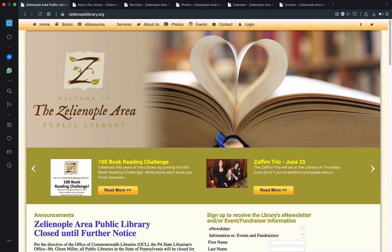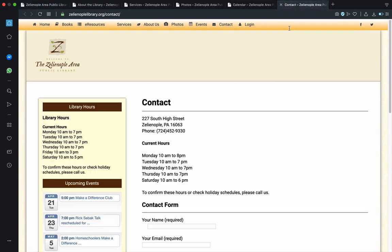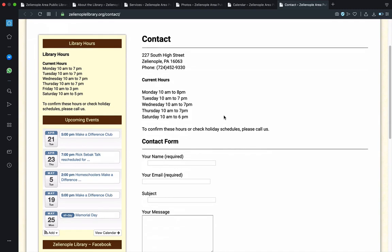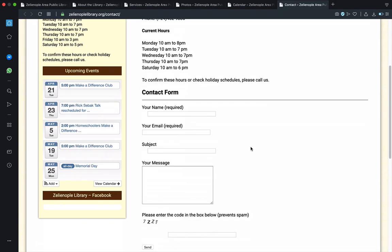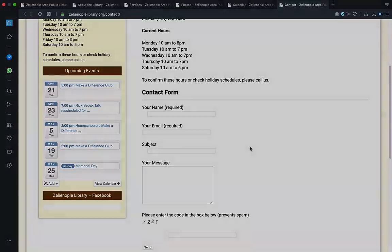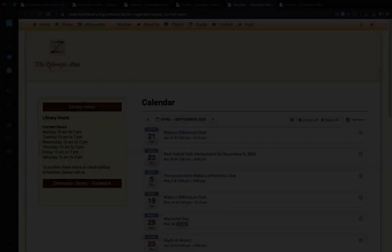And we're going to begin with the contact tab, which, if you click on that, gives you the building's address and the current hours of operation, plus the contact form for sending a simple message to the library staff.